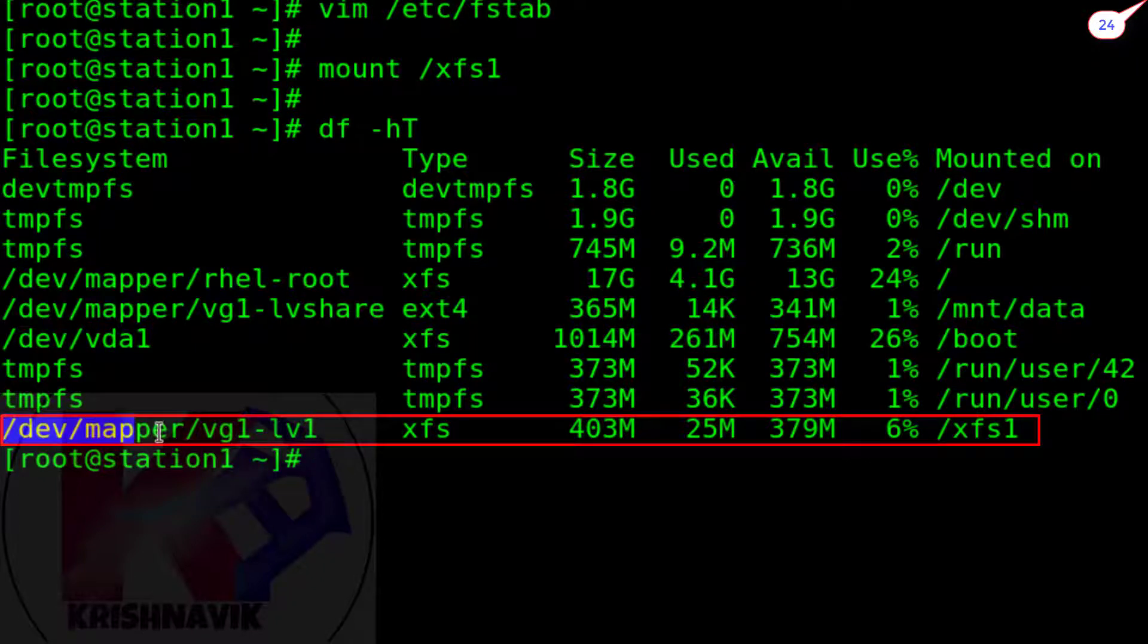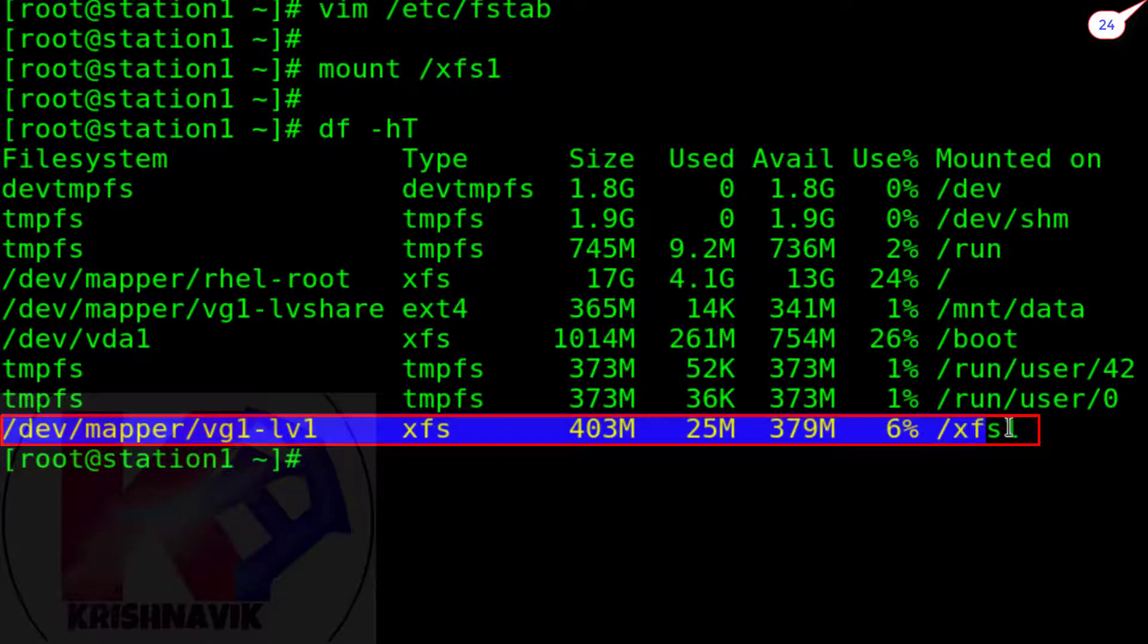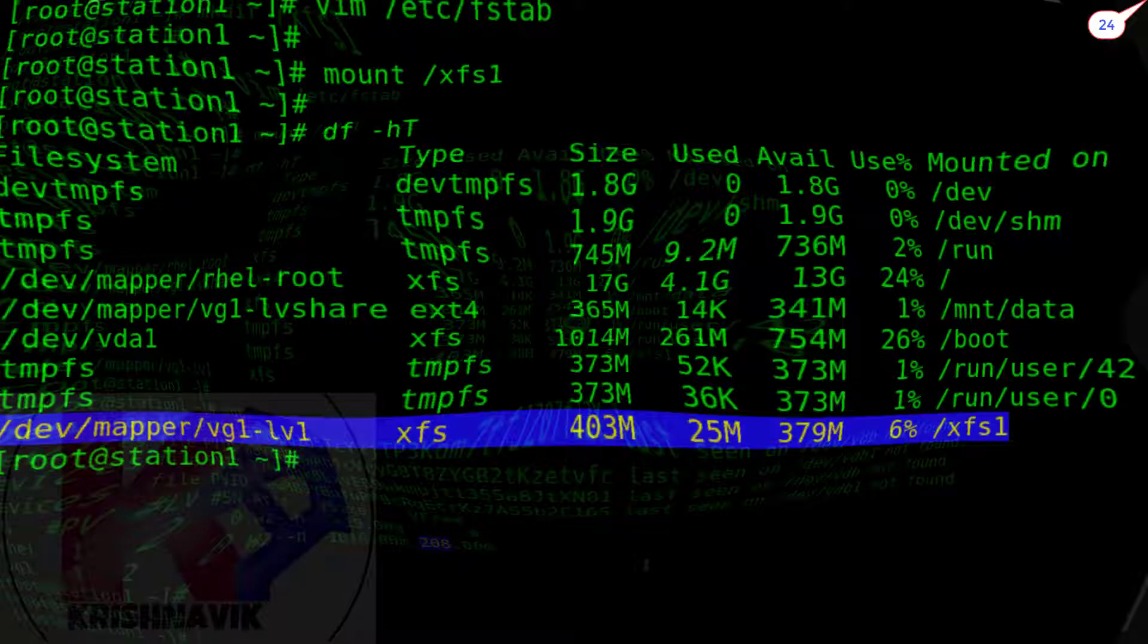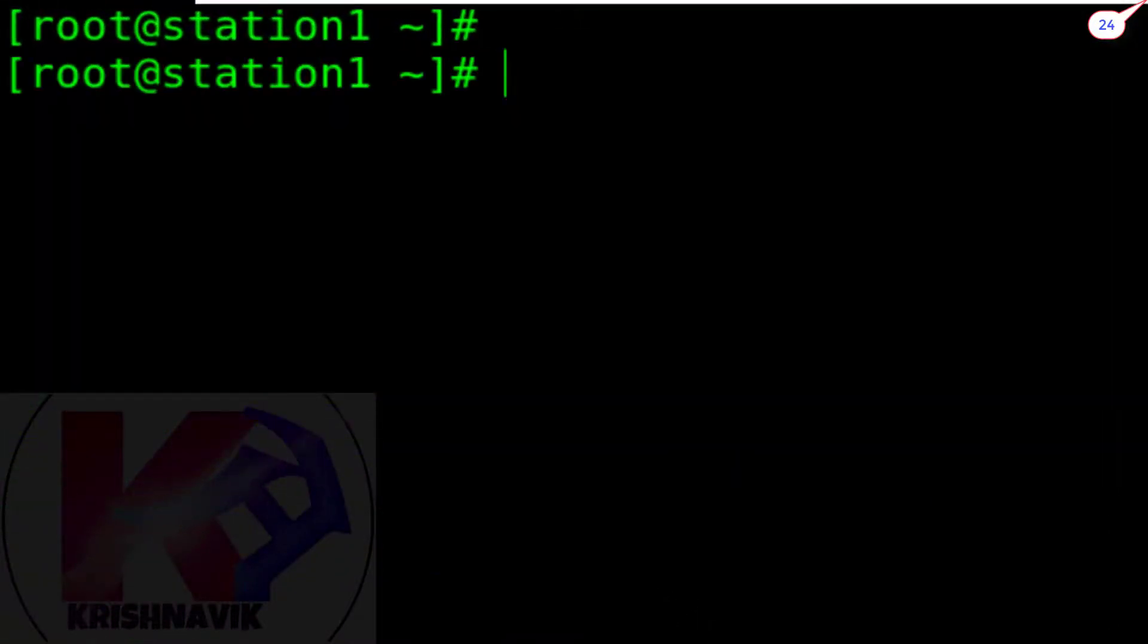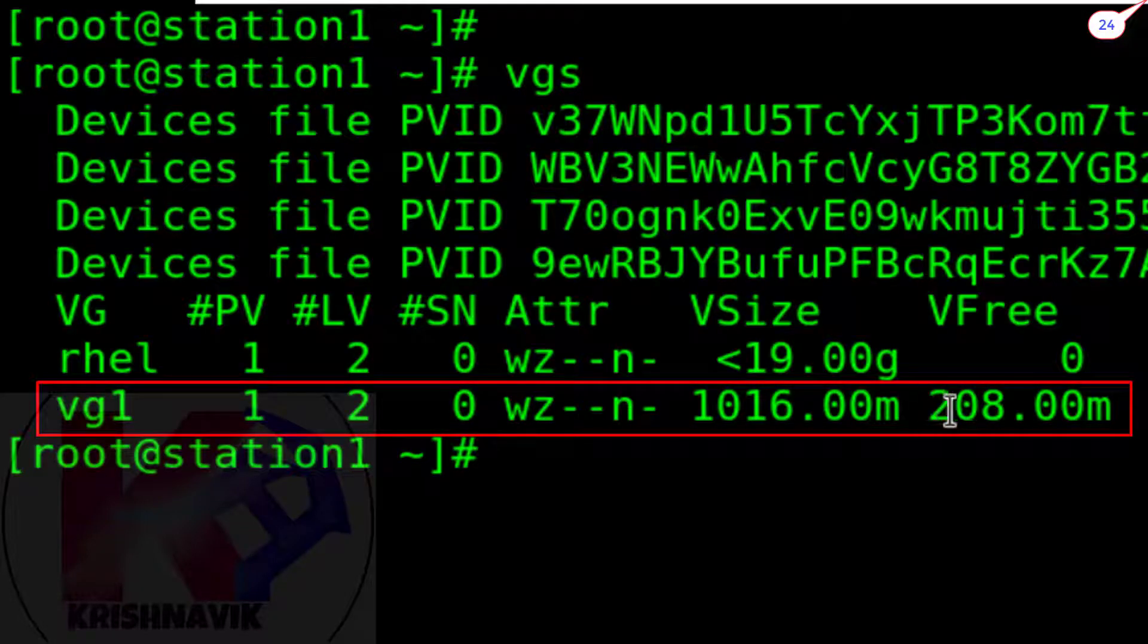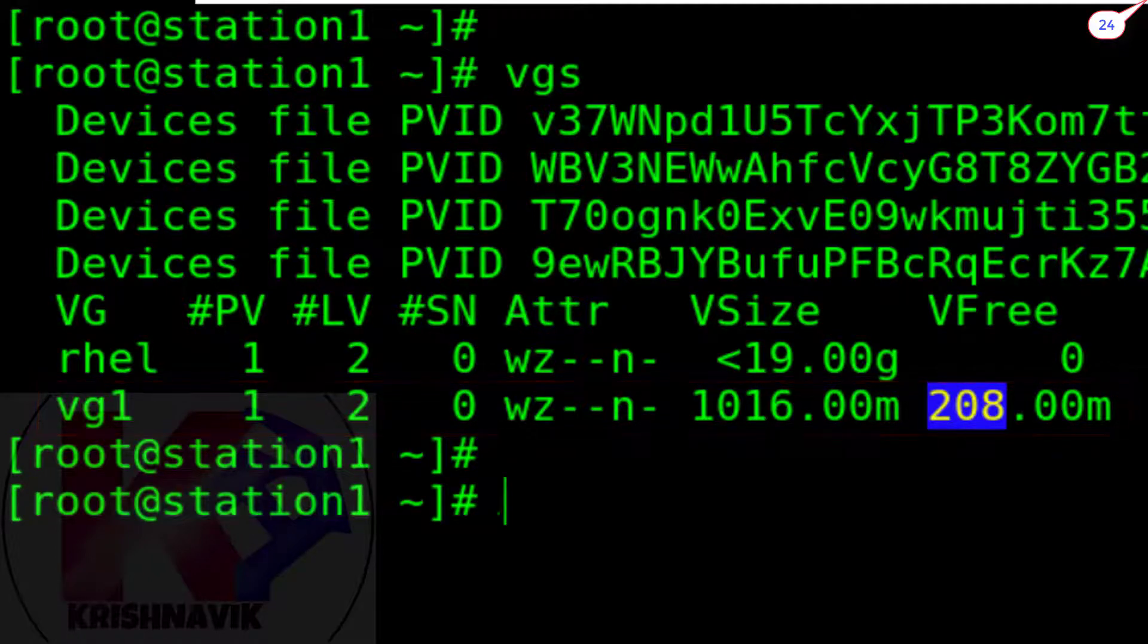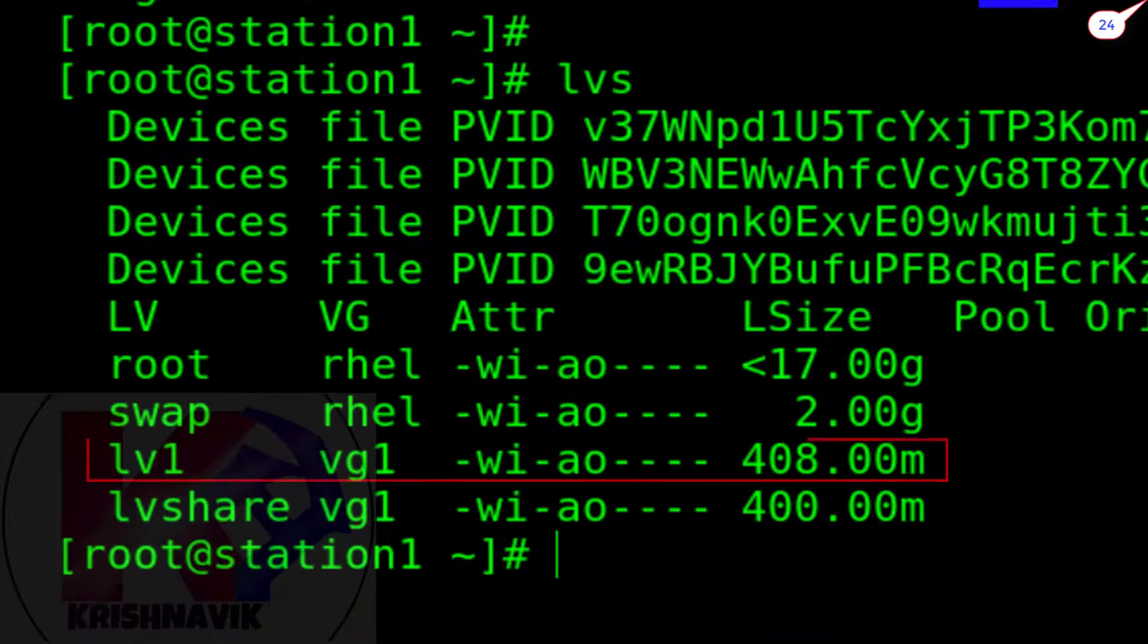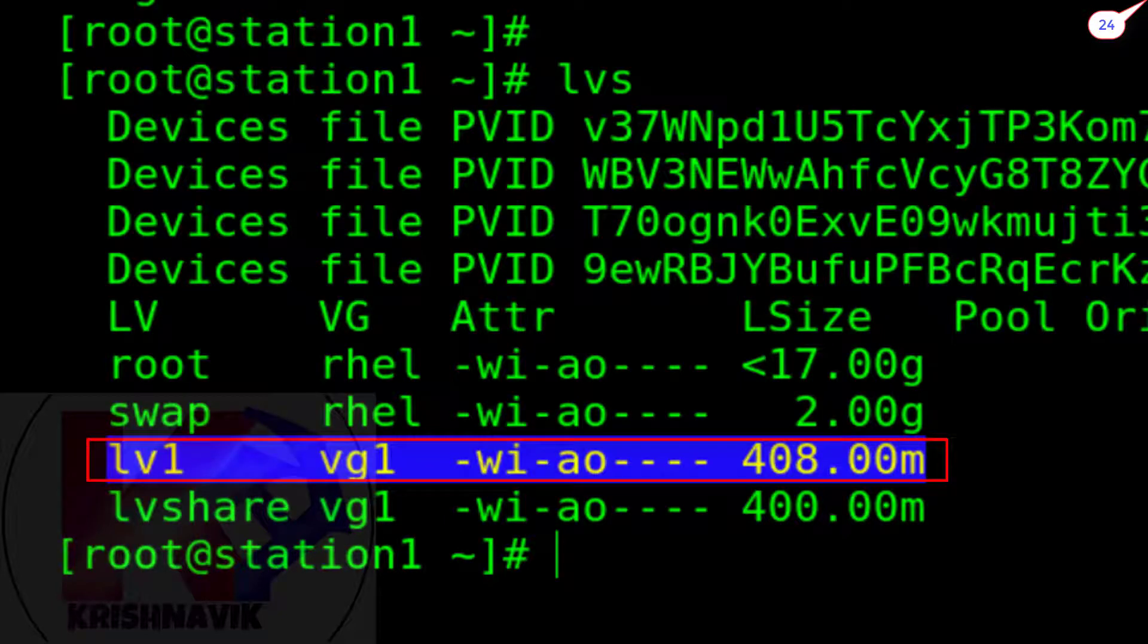Perfect, LV1 is mounted on XFS1. File system is XFS. Free space of VG1 is now 300 MB less than previous VG1 size. LV1 size is 300 MB more than previous.